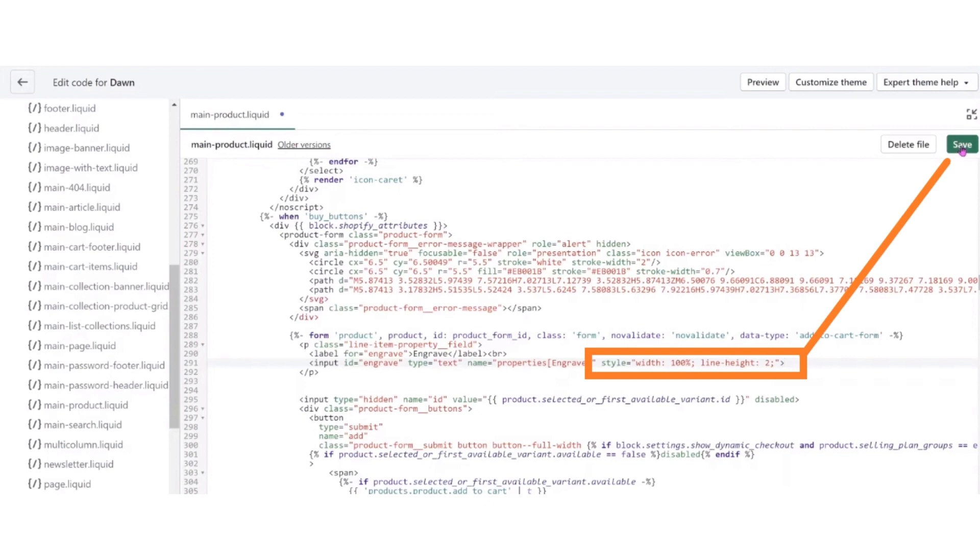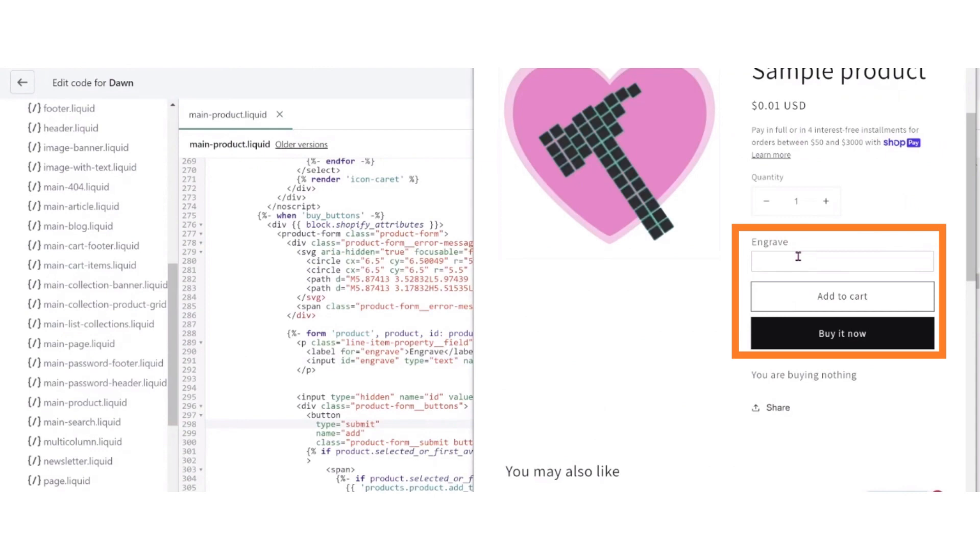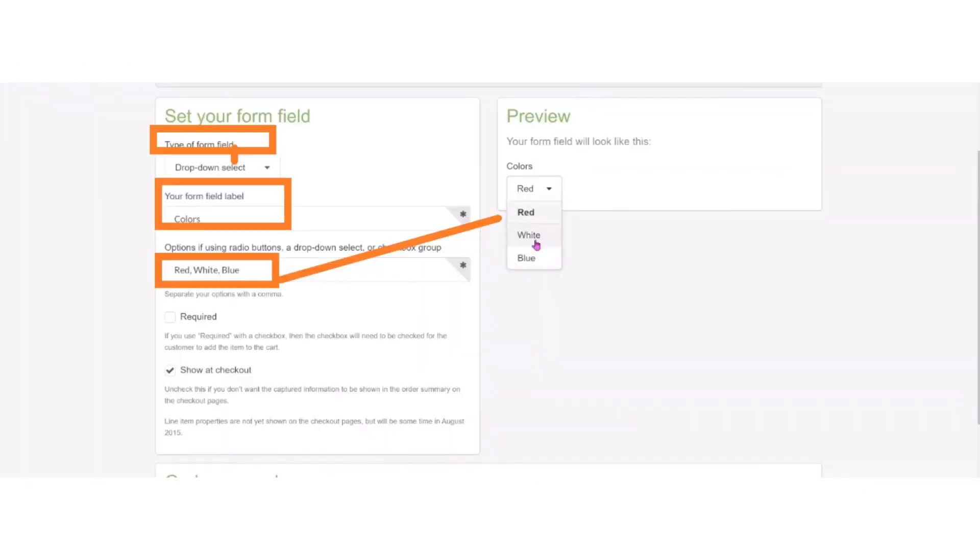After that, again open UI element generator page. And now select form field, which is dropdown. Field label is color.